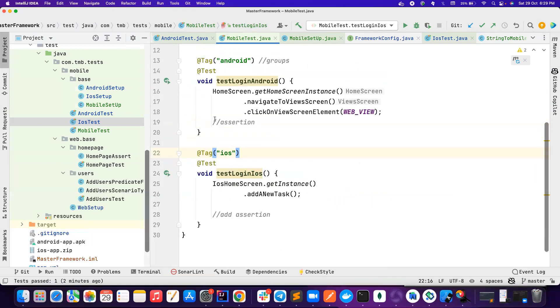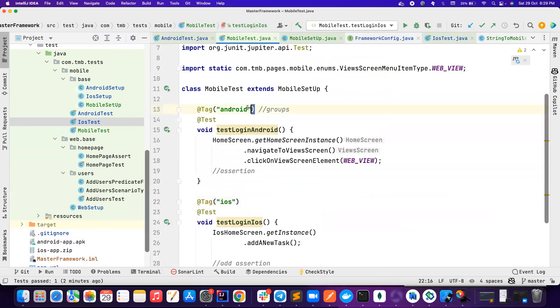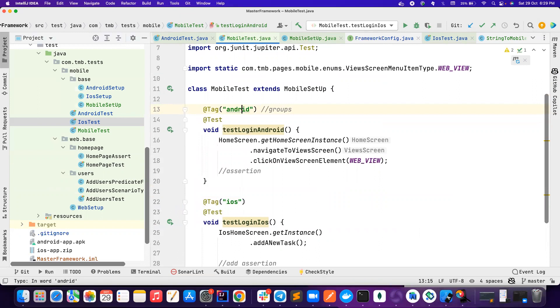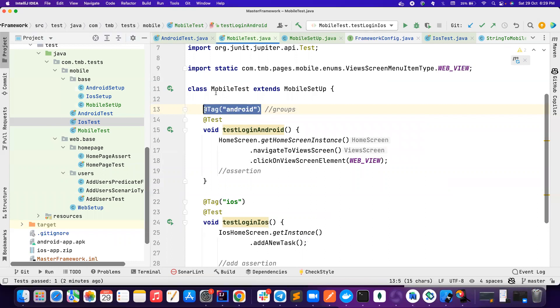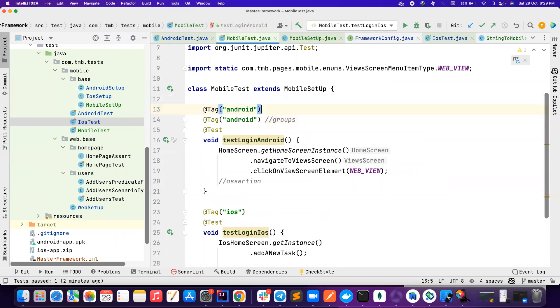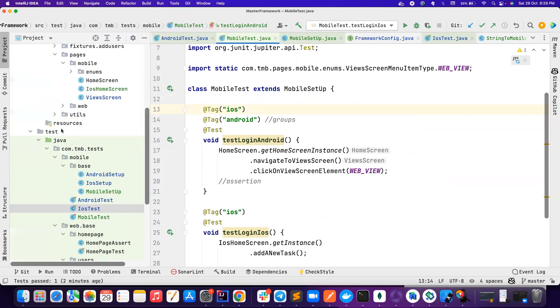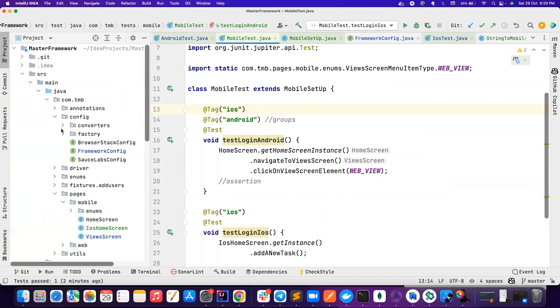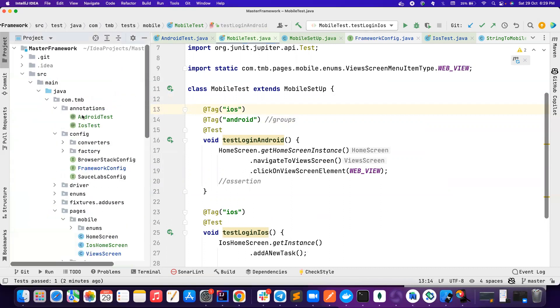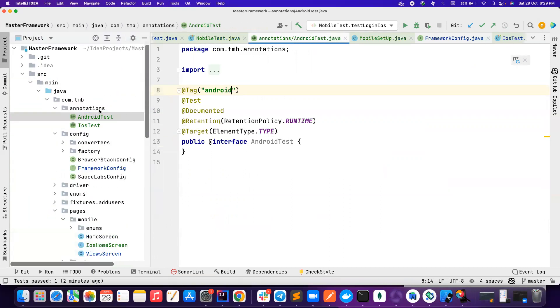But if you notice this is little noisy. So you can make spelling mistake, somebody might do something like this. So let's say I want to run it on both Android and iOS, then I need to do copy paste like this. And then I need to do iOS. But instead of this, you can also create your own custom annotations.